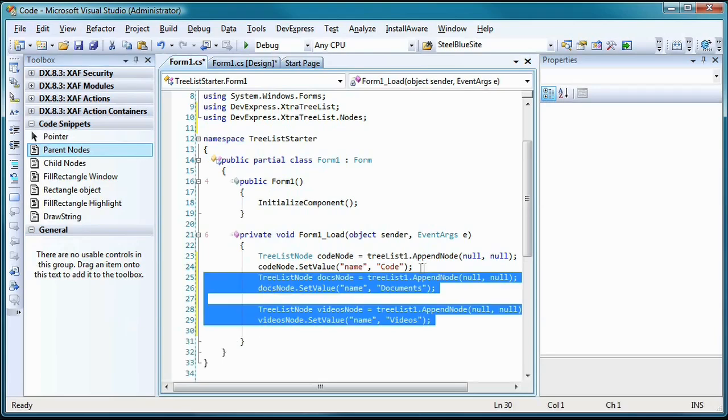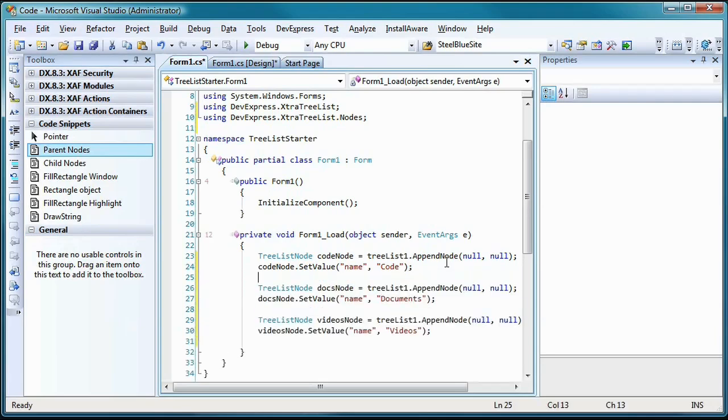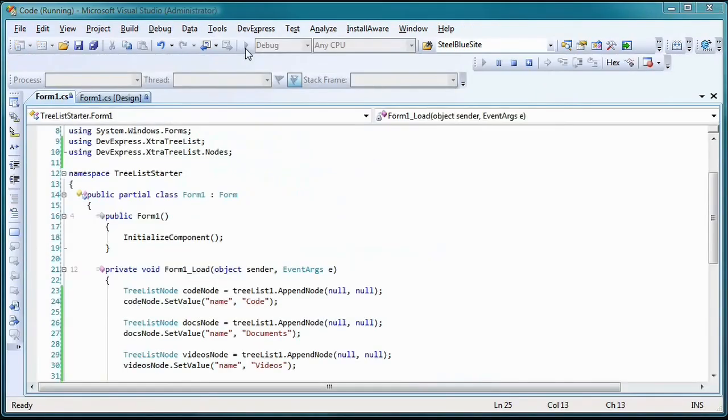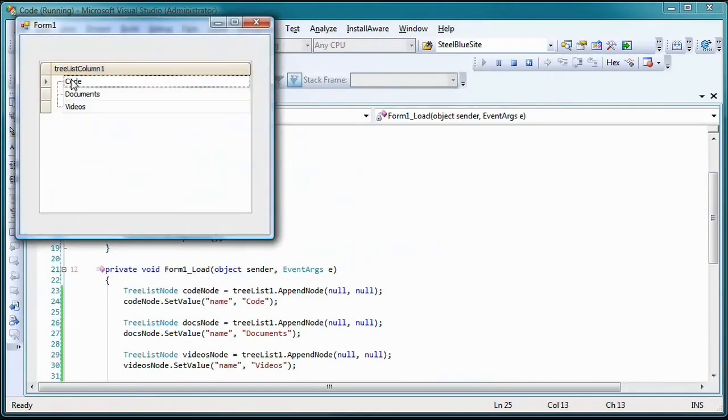Now I'll repeat the process for two more nodes. Let's run the project and see the results so far.